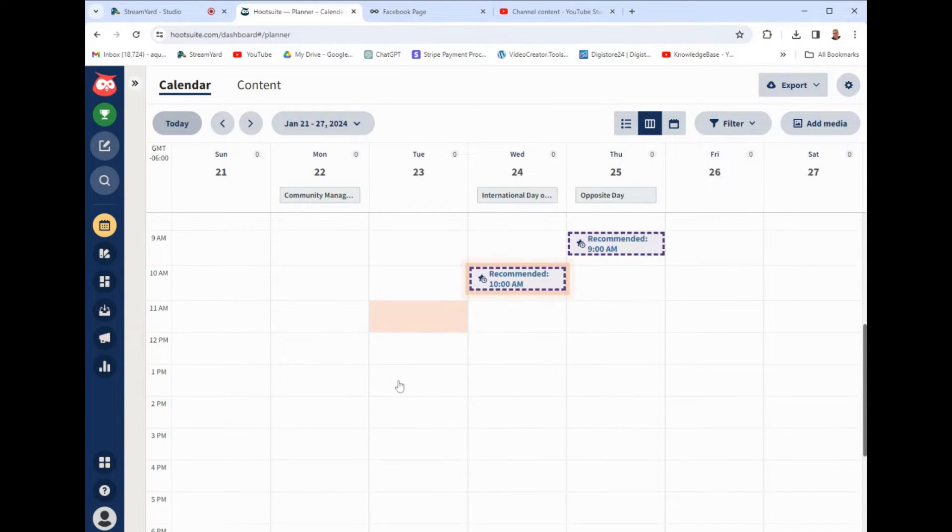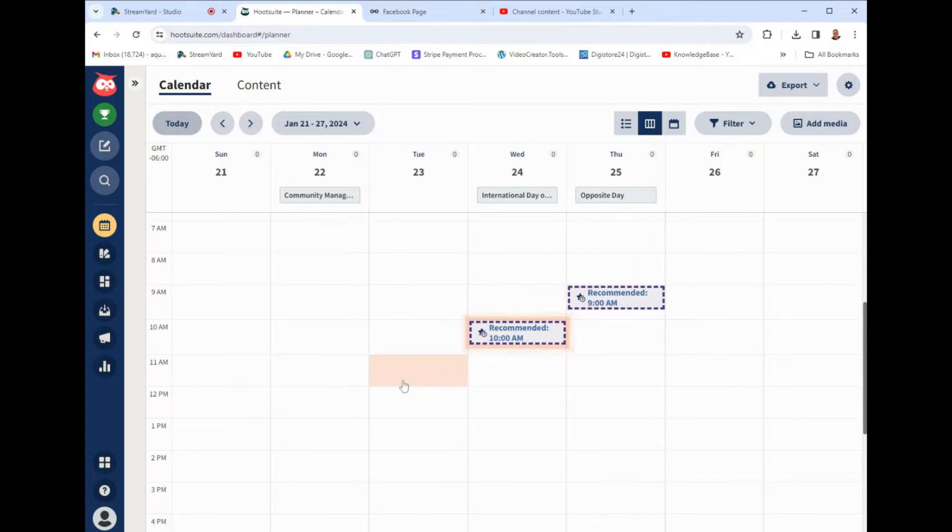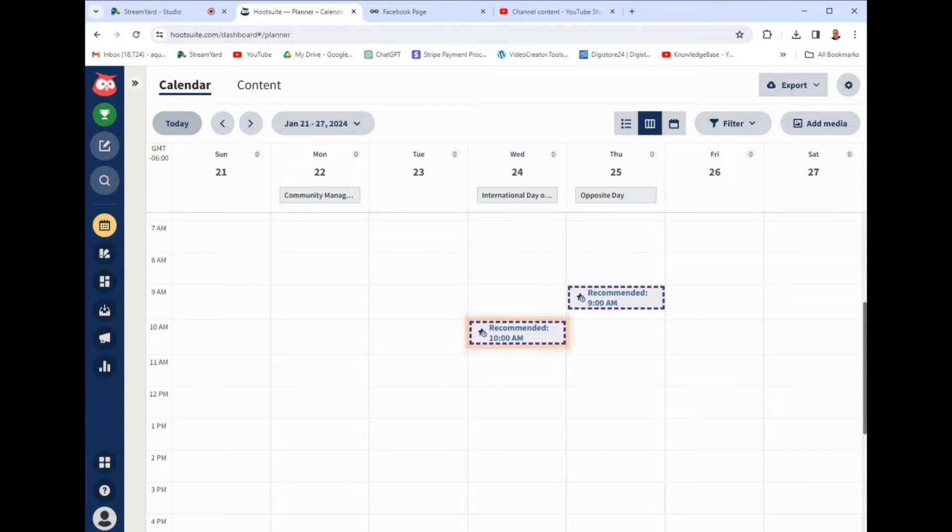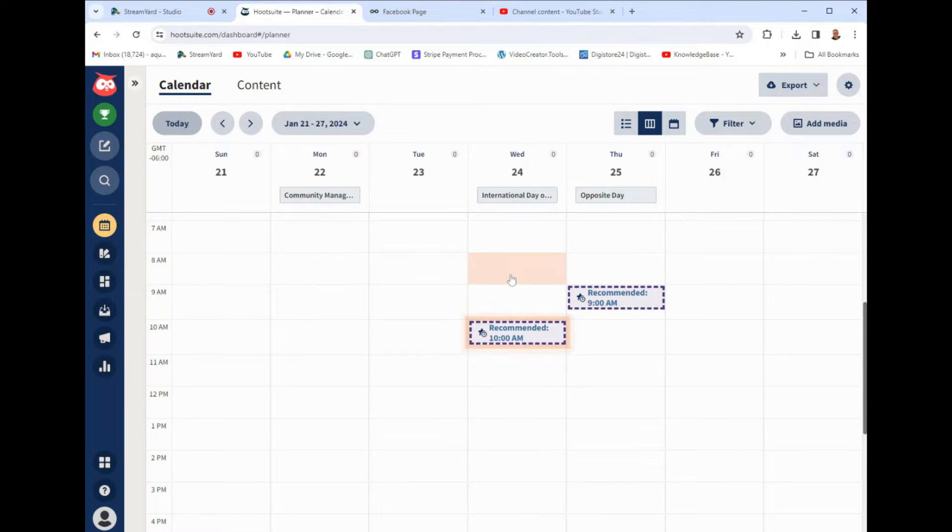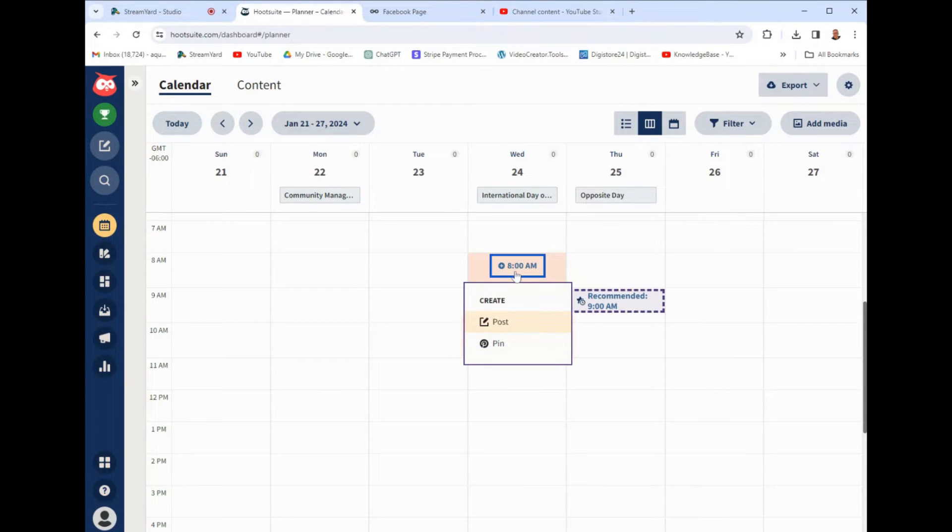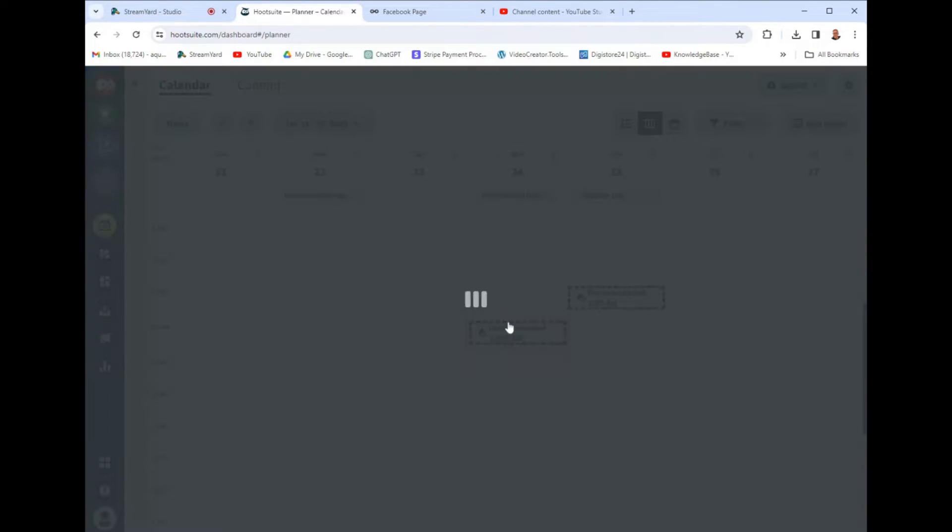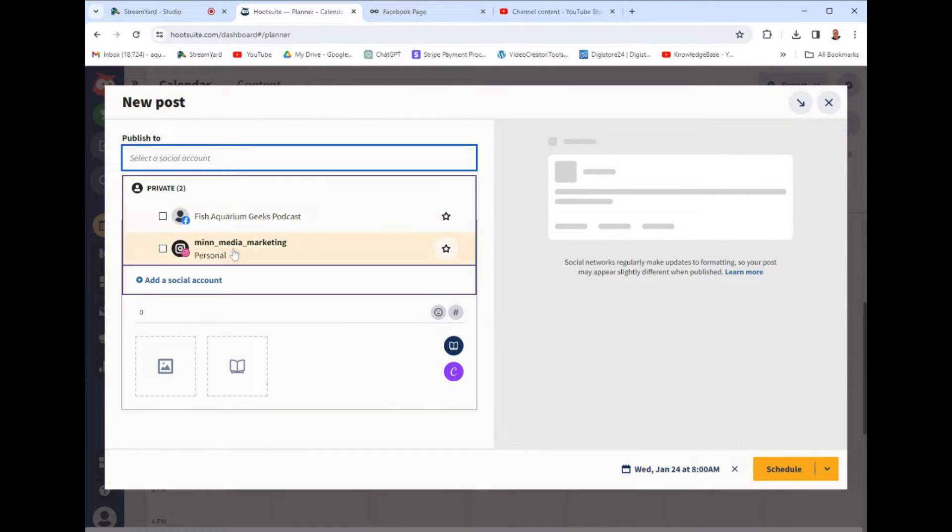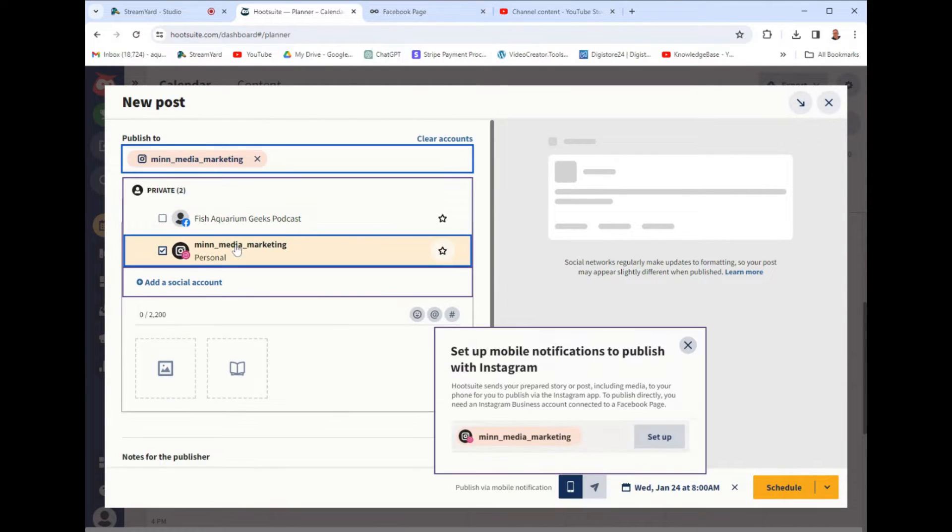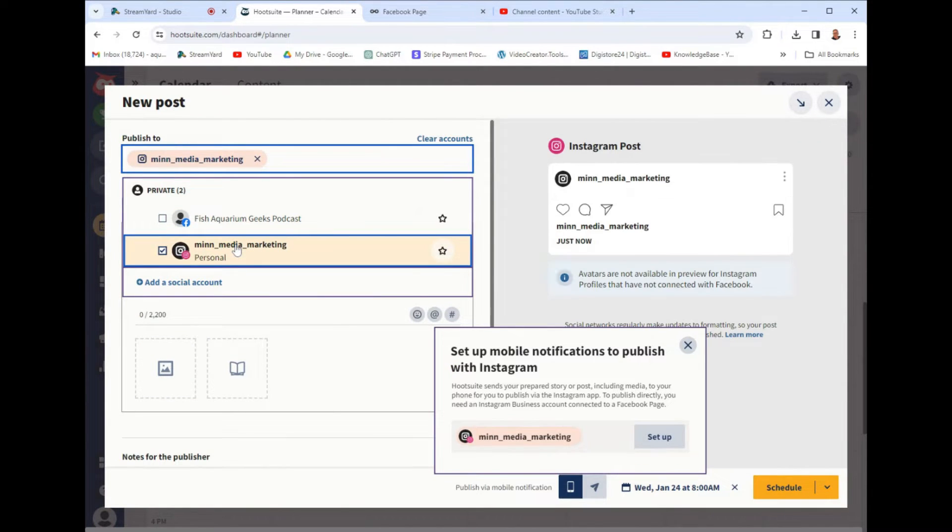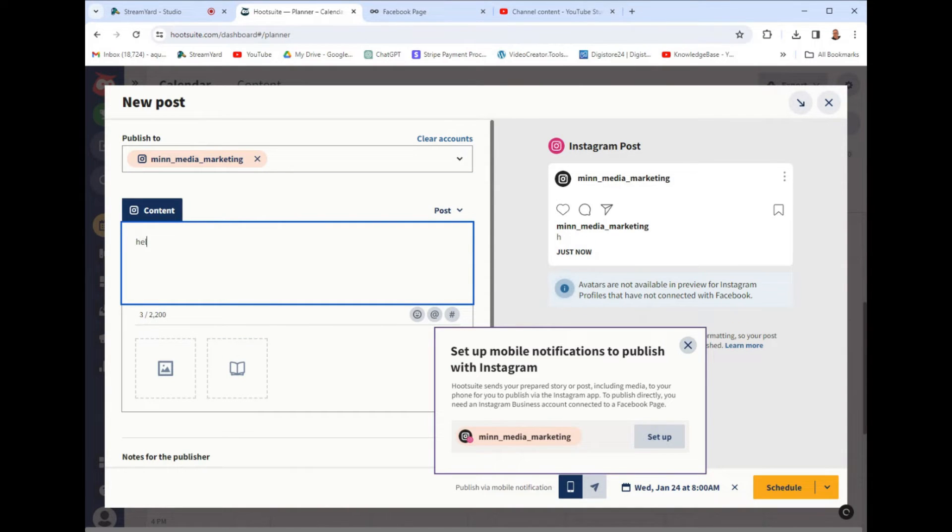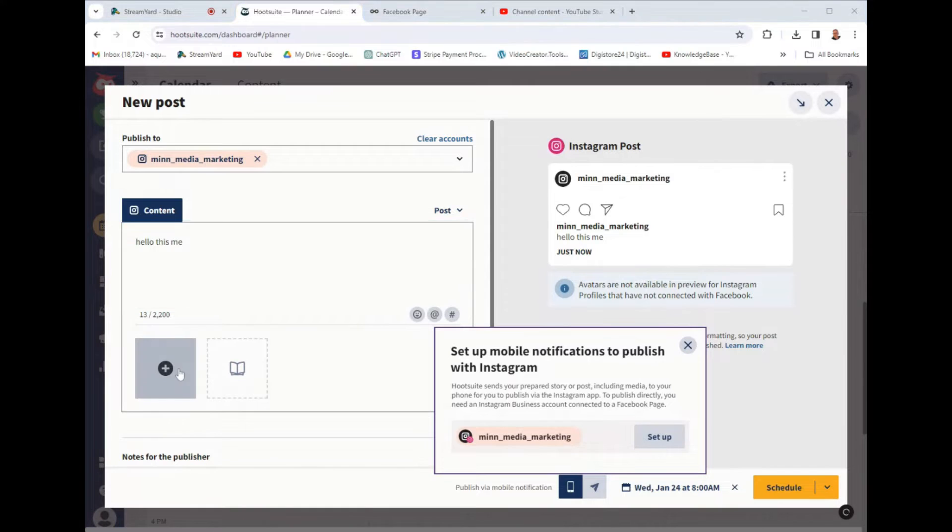So here is the planner. This is where we can schedule posts. It tells you this is recommended for a good time to post. And all you do is click a square, which is the day, and on the left hand it gives you time. If I wanted to post on Wednesday at 8am, I just click here, create post, and I can choose the social media account. This is our Instagram here. And then you can compose the post. Hello, this is me. And then you can add an image. This part is really simple. Like this is me here.